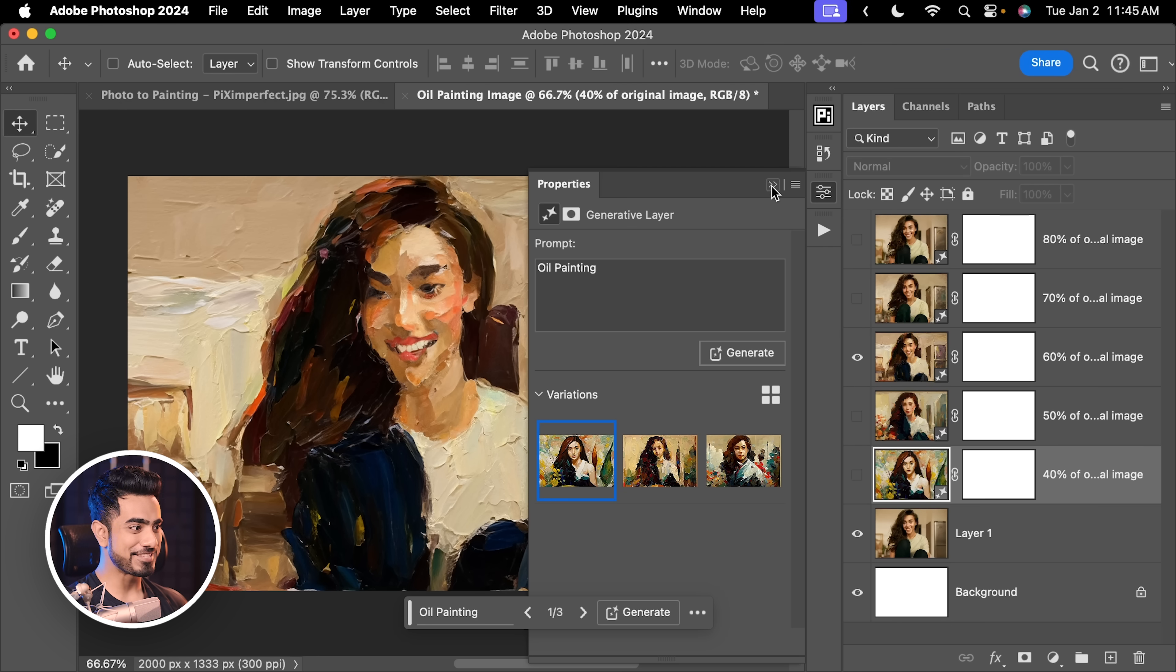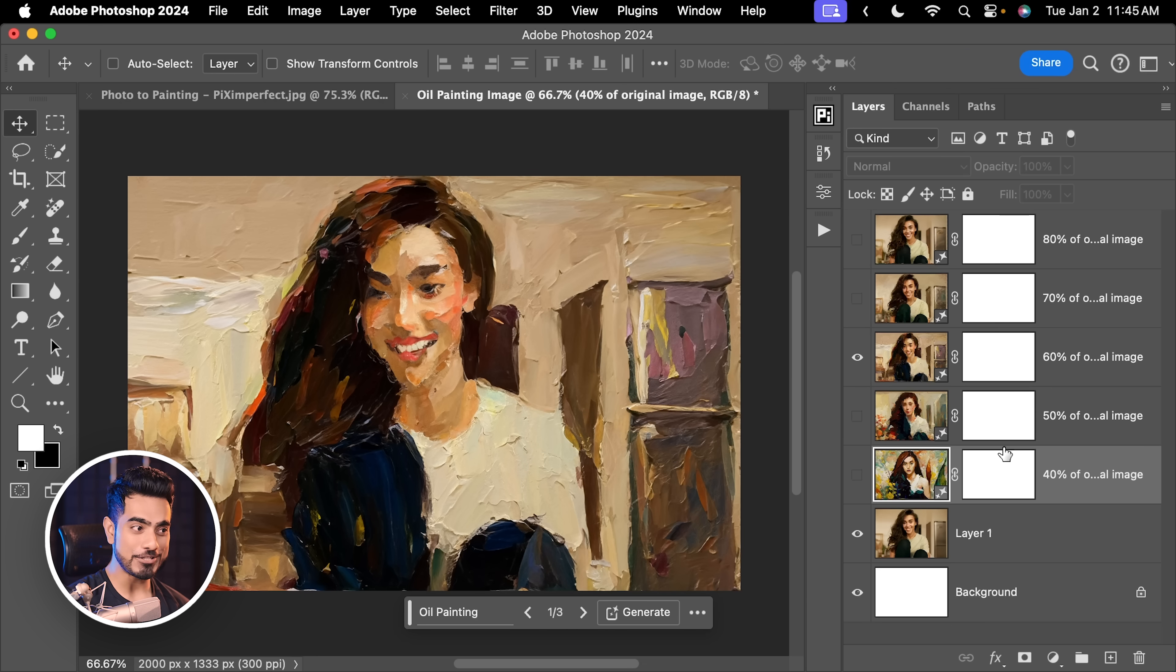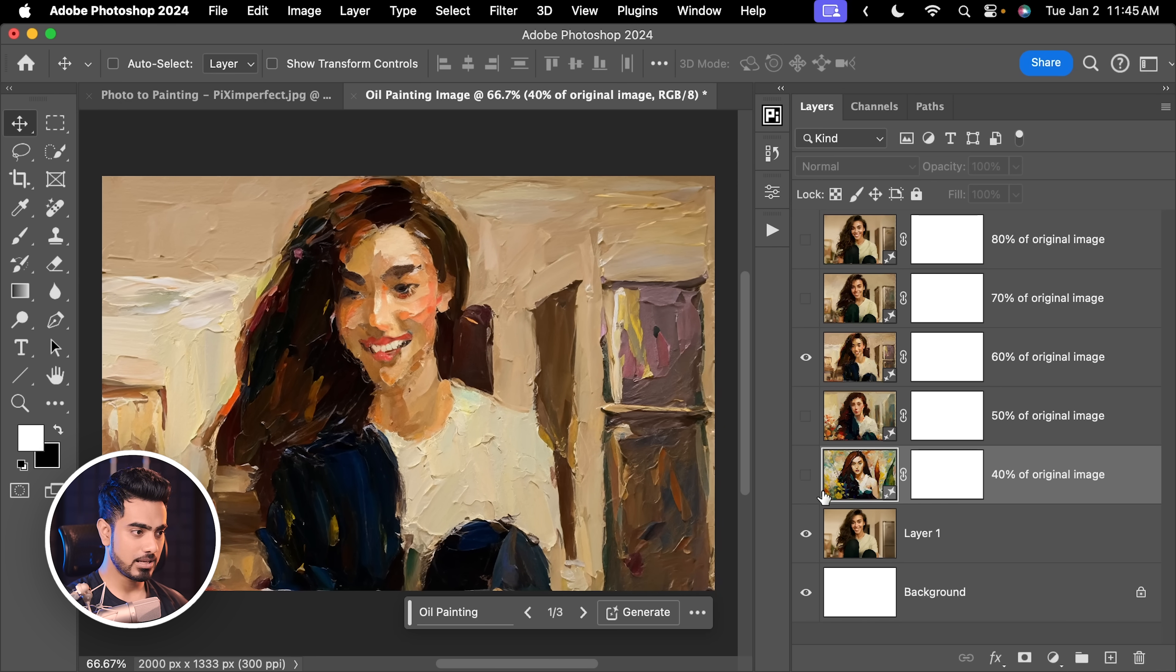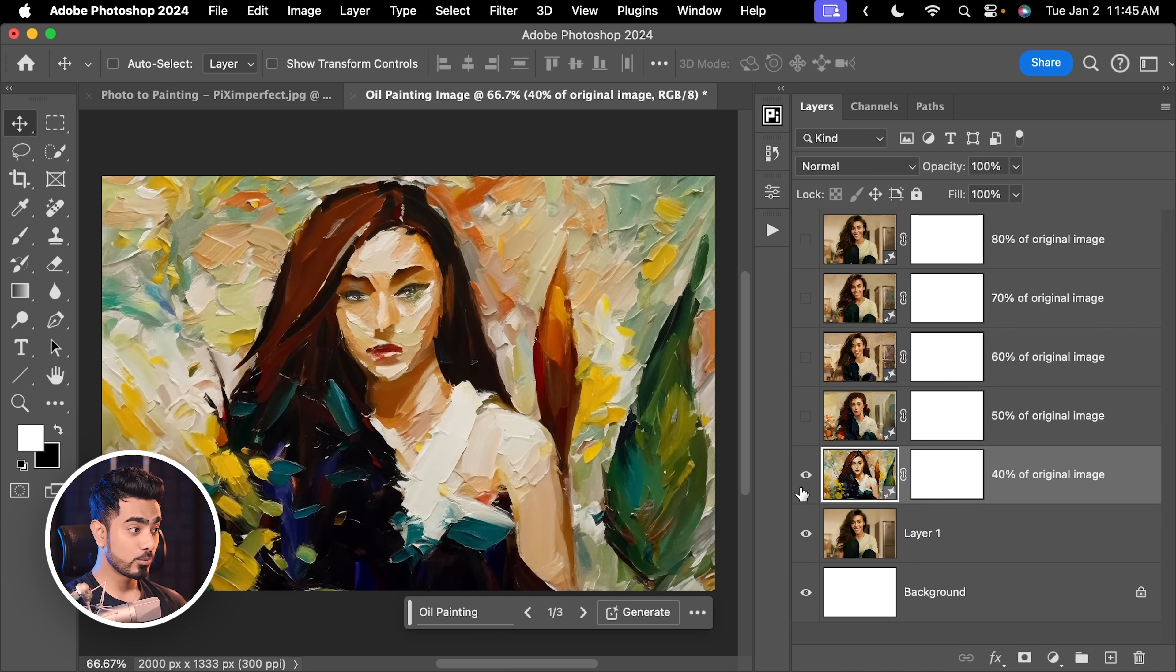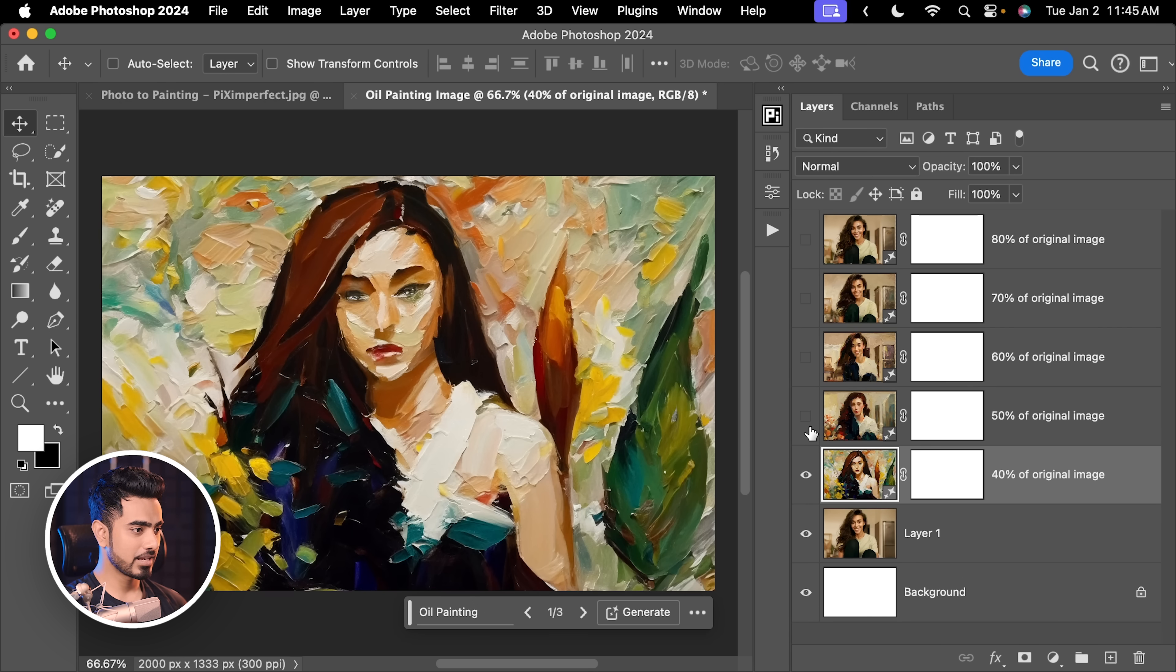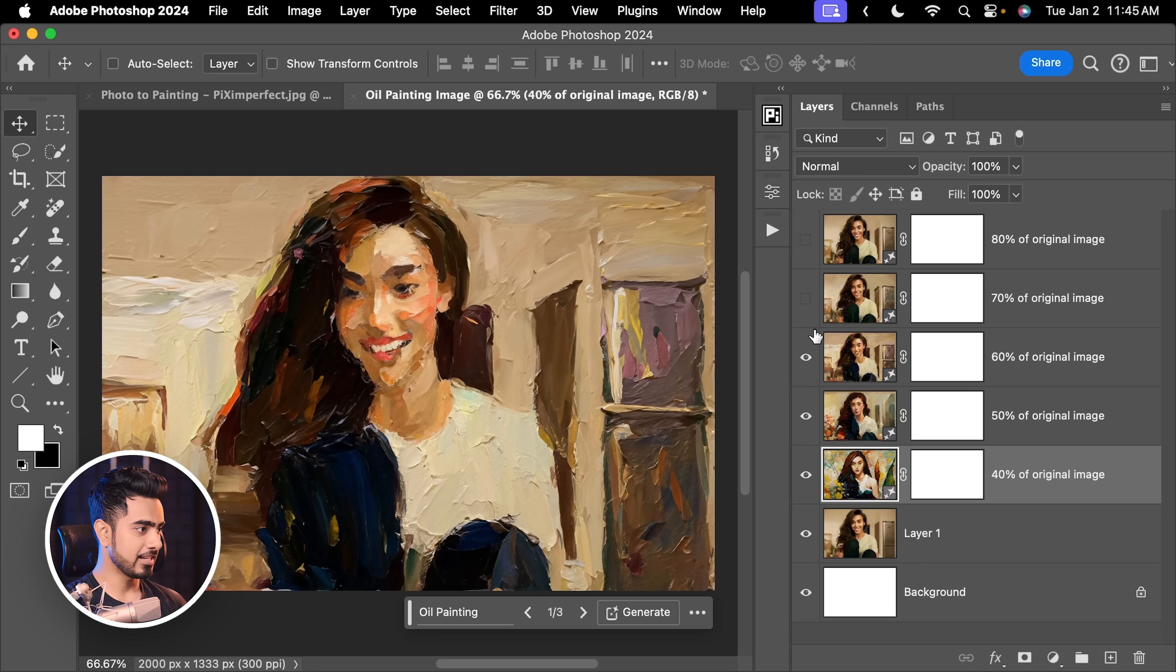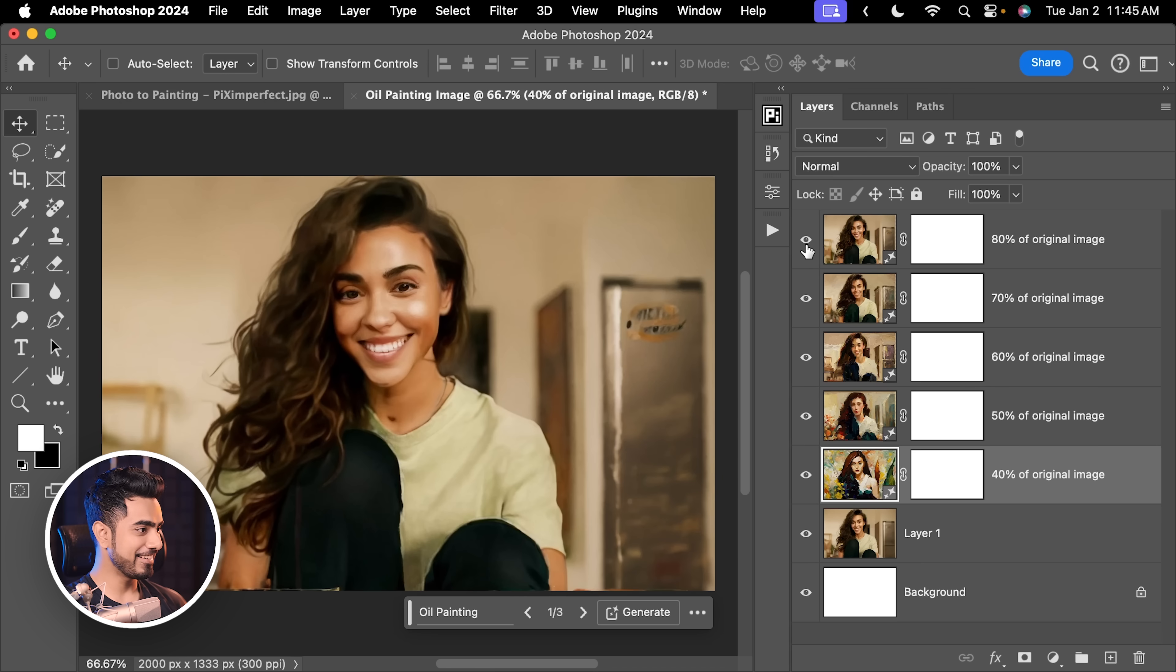Now, as you can see, it has generated all different levels of closeness to the original image. Let me share that with you. So, here's one which is only 40% of the image. Here is one which is 50, 60, 70 and 80. Now, you can combine all of them and create something awesome.